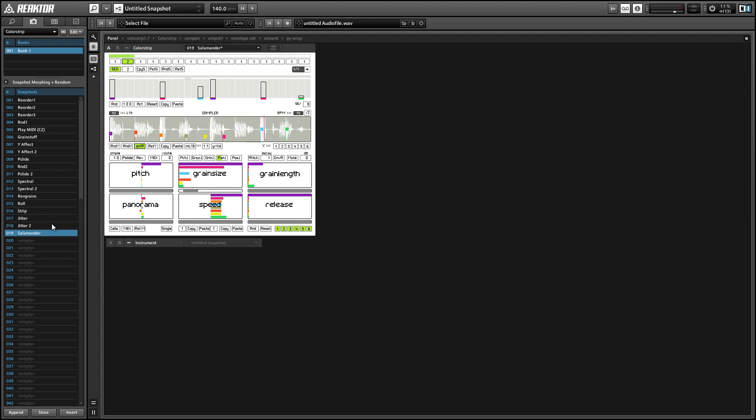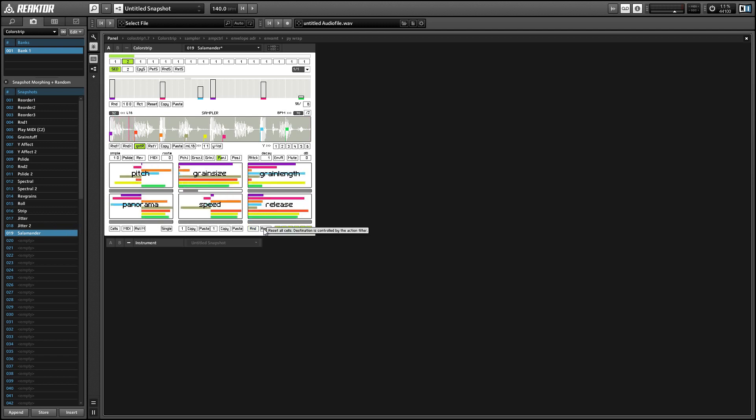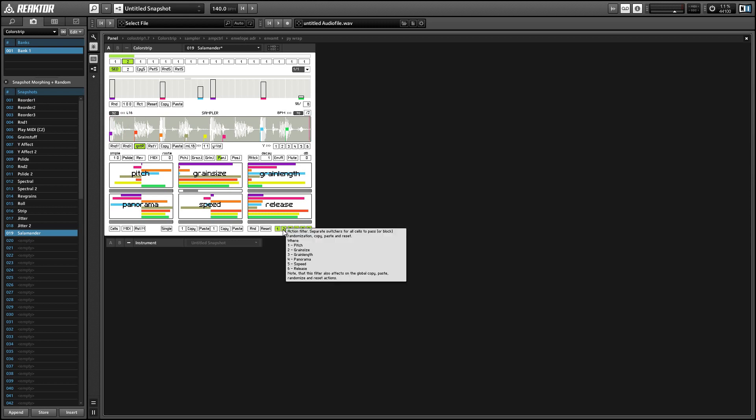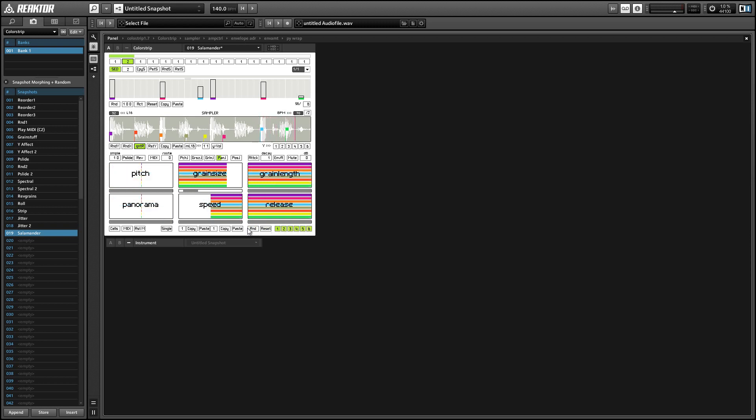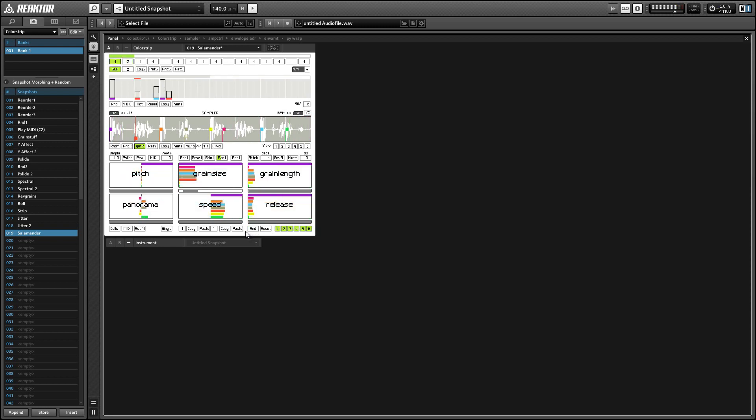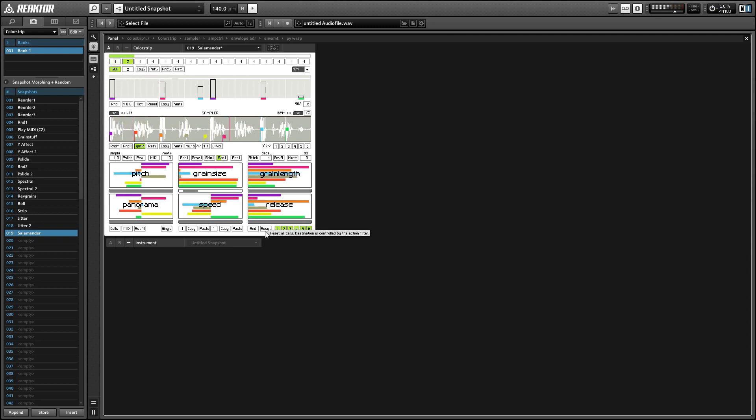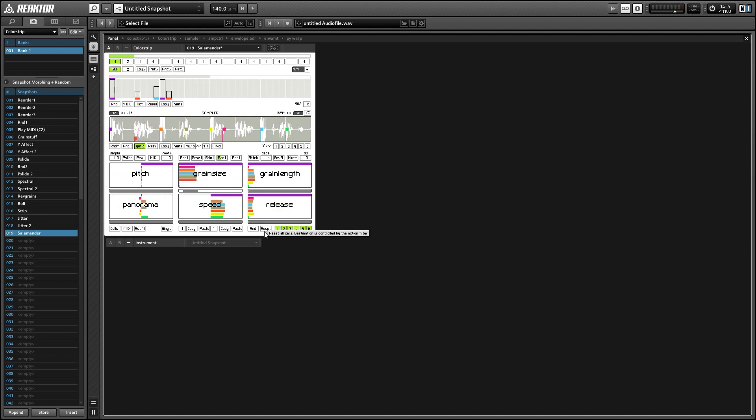In the lower right hand corner, we have the random and reset area, which we can use to either randomize or reset all of these values. We have these six boxes to the right of that, that we can use to decide exactly which parameters are going to be affected by a given function.